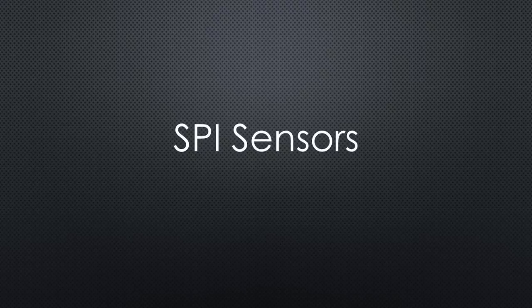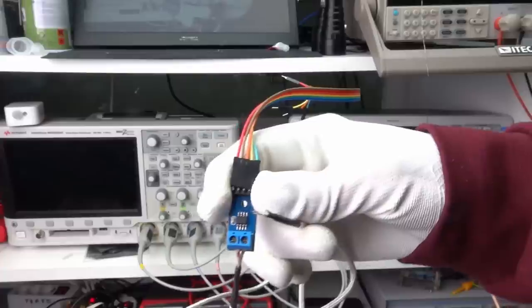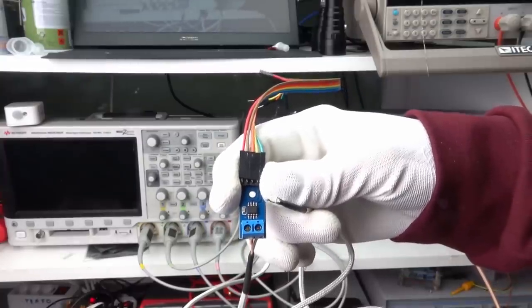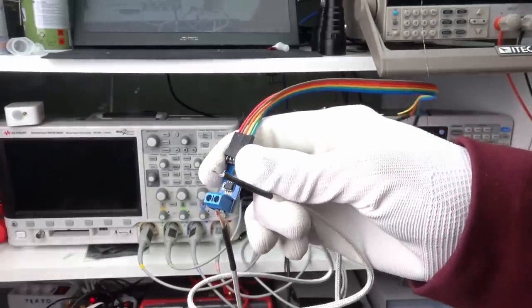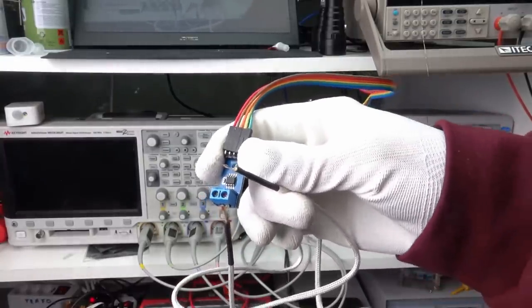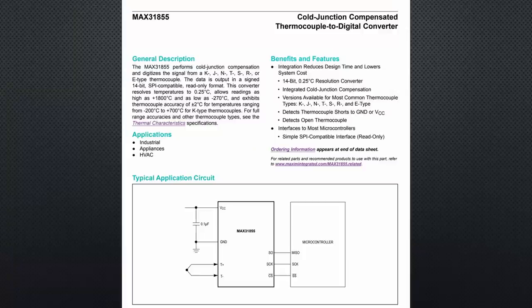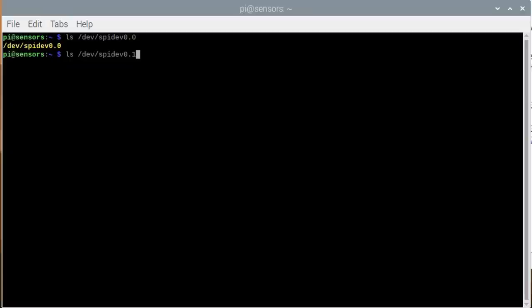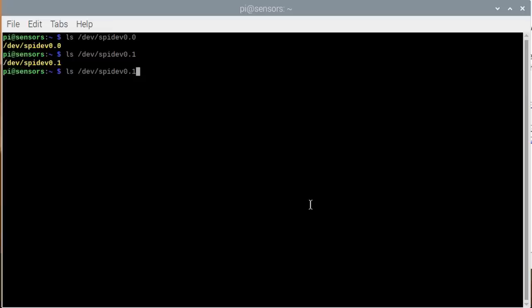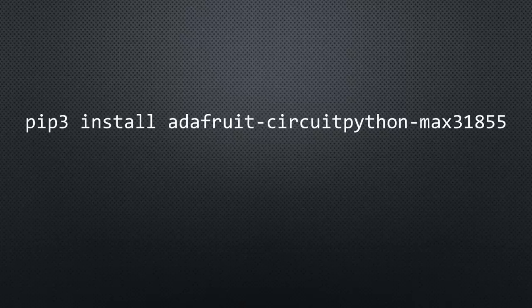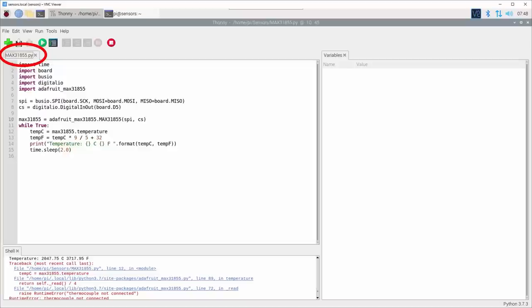We sometimes use SPI sensors like the MAX31855, high temperature sensor in our projects. So, we have to see how we can use those sensors. We can check if SPI is enabled using these commands. Both should not trigger an error. As before, we install the library and load the program MAX31855.py.